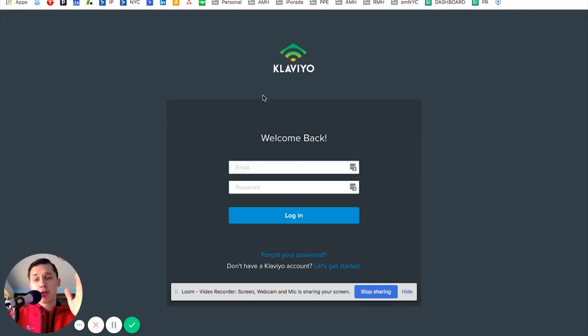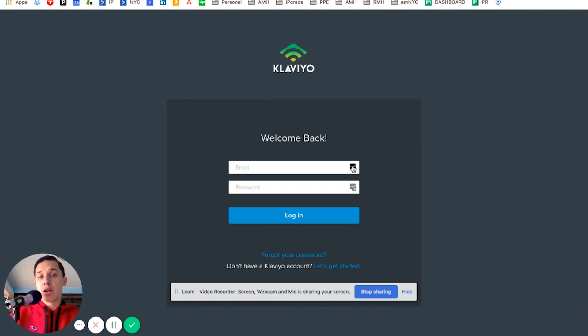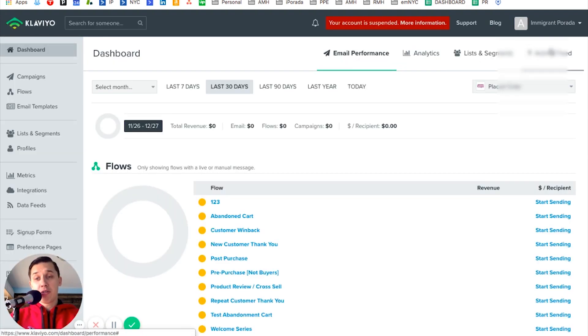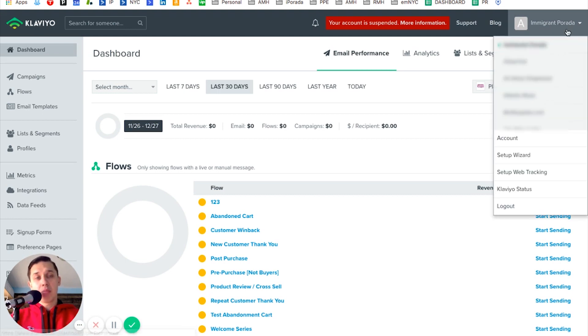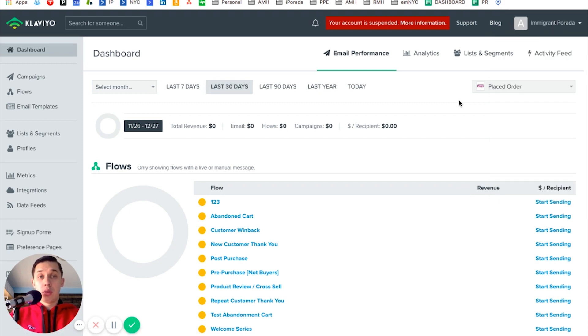First, you need to contact the support team for them to enable this for your account, and you should have a paid account. If you have a free account, you will not be able to contact support because you don't have support chat. So you have to have a paid account.